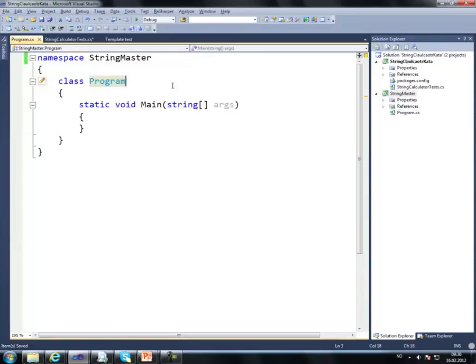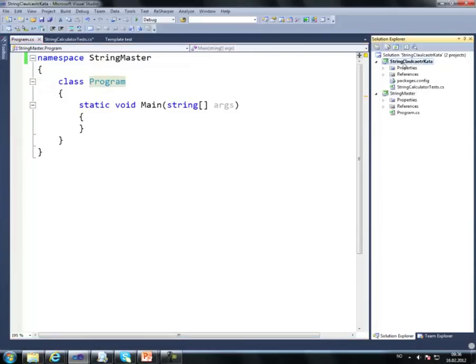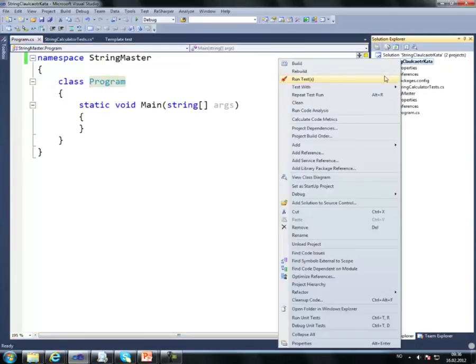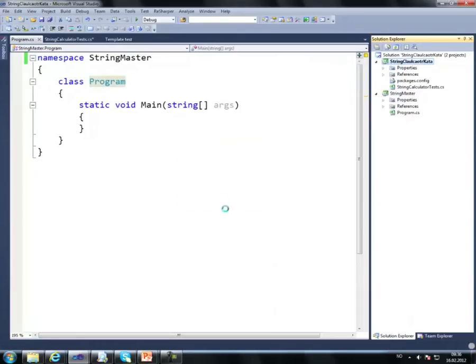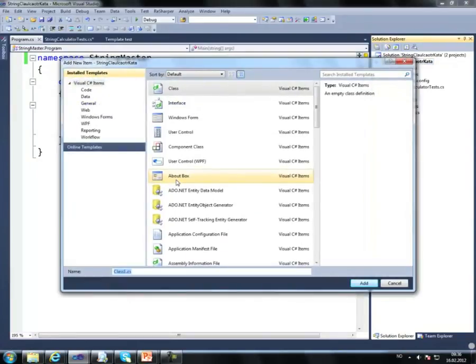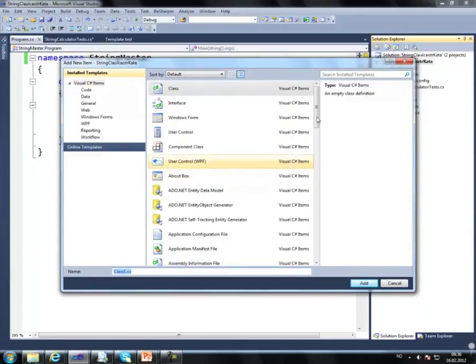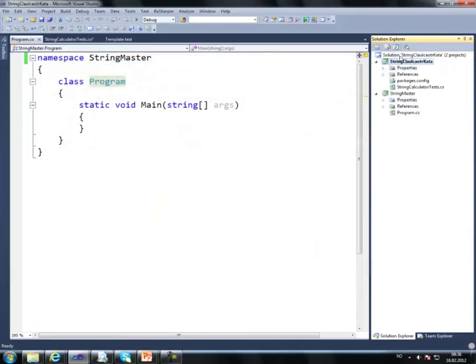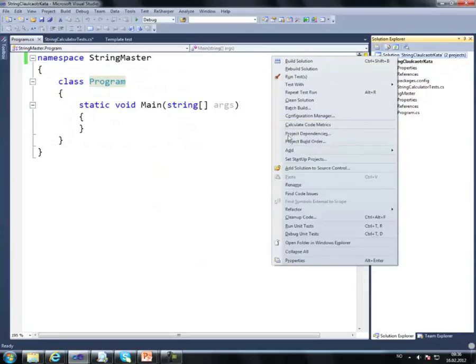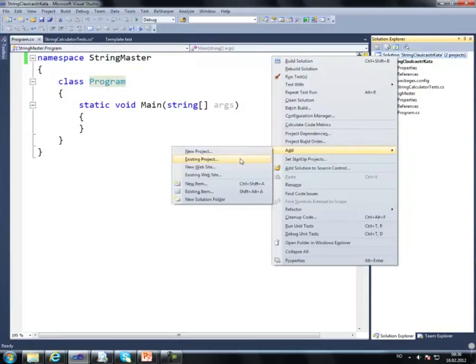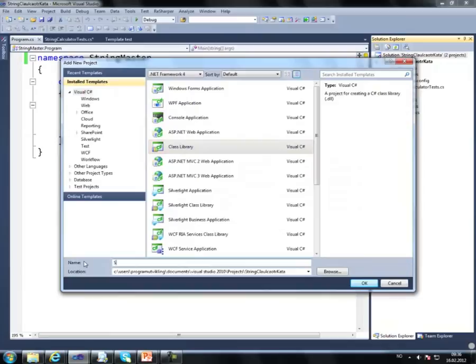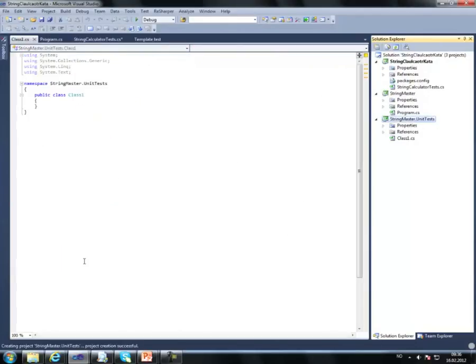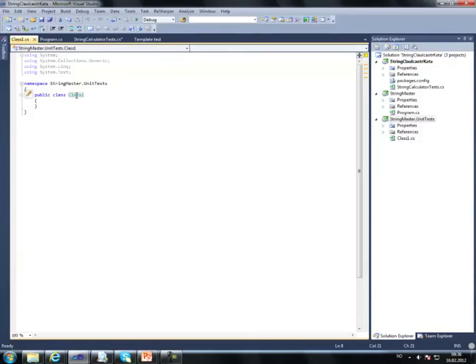I would create a new class here, usually I'd put this class in a separate project called StringMasterTests or StringMasterUnitTests. In fact, let's do that: add new project, class library, StringMaster.UnitTests.